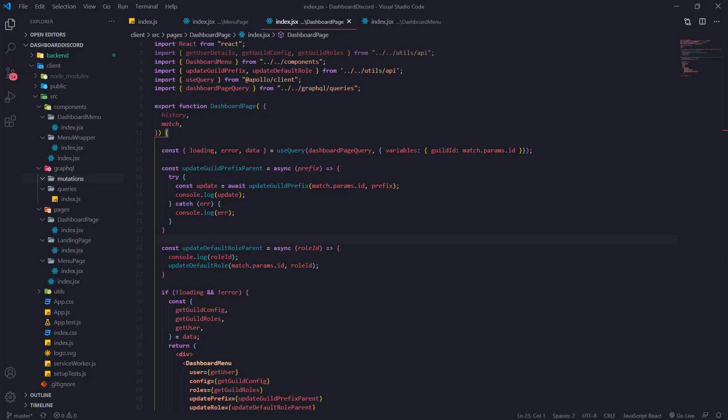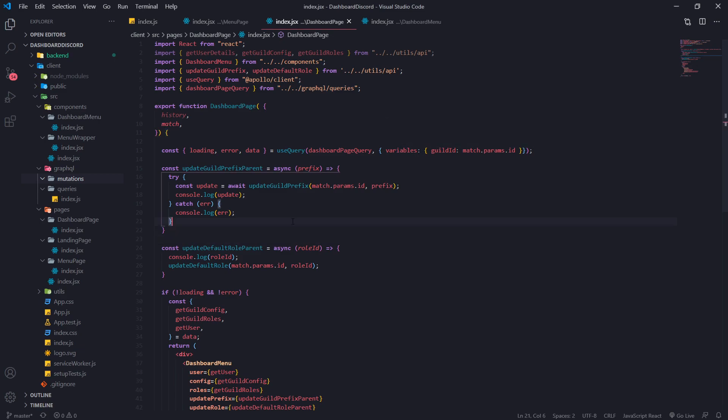Alright guys, we're back with a brand new video and I'm going to show you how to create mutations so we can update the prefix as well as the default role, or any data really, from the React application.